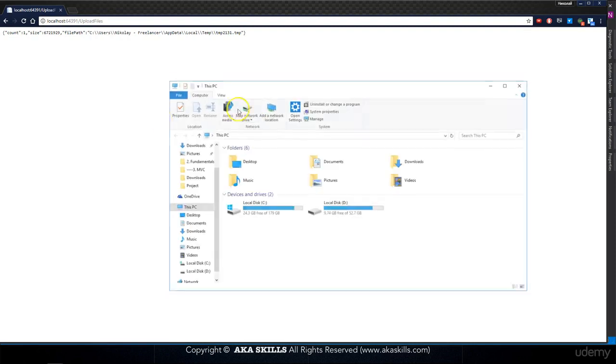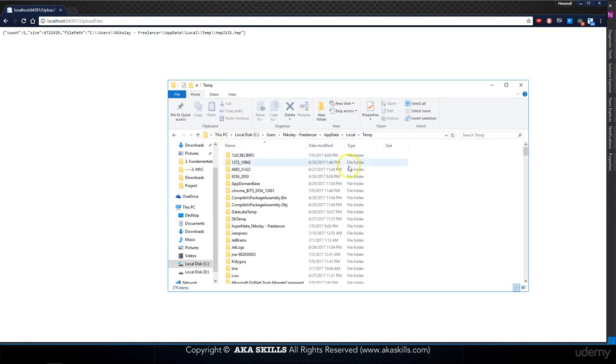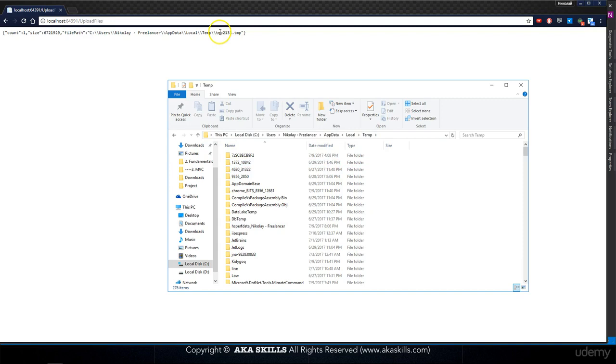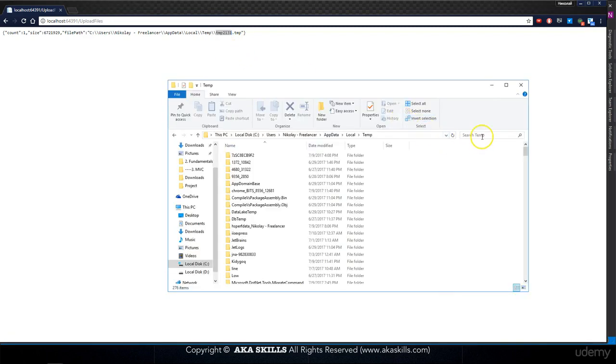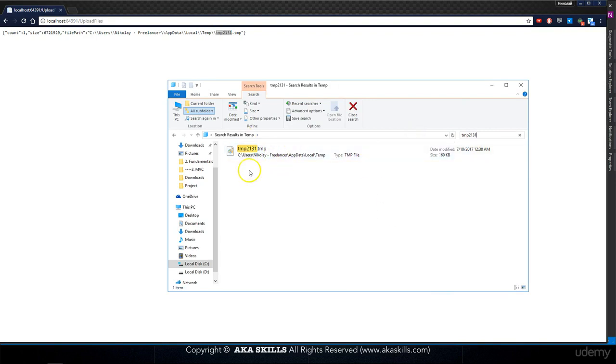Copy this path, opening Windows Explorer, I'm of course going to remove double slashes, because here it's working with single one. Okay, so we got temp, let's try to find it. I'm copying the name, open, search here, and here we have it created.